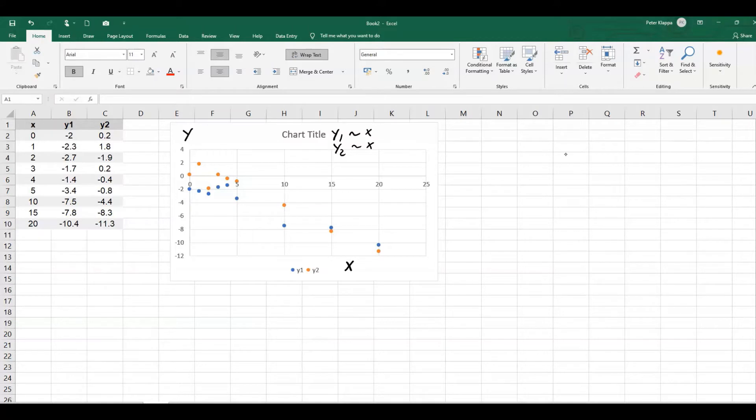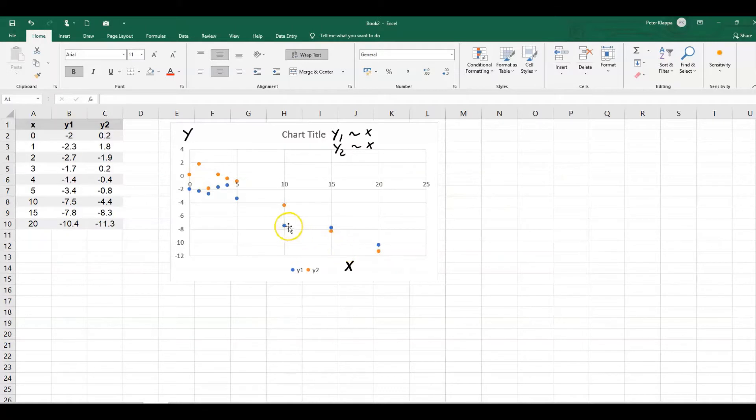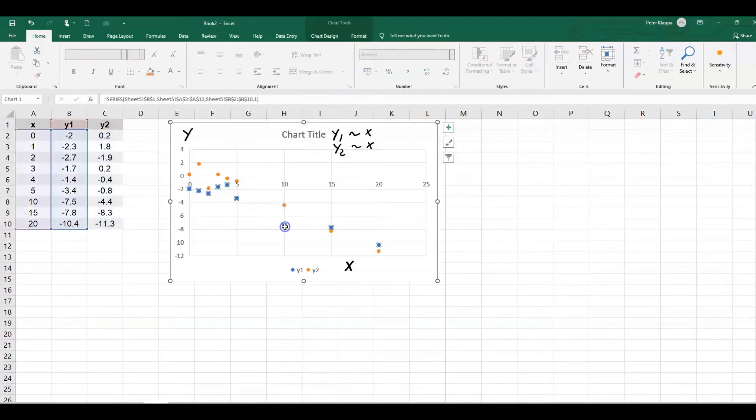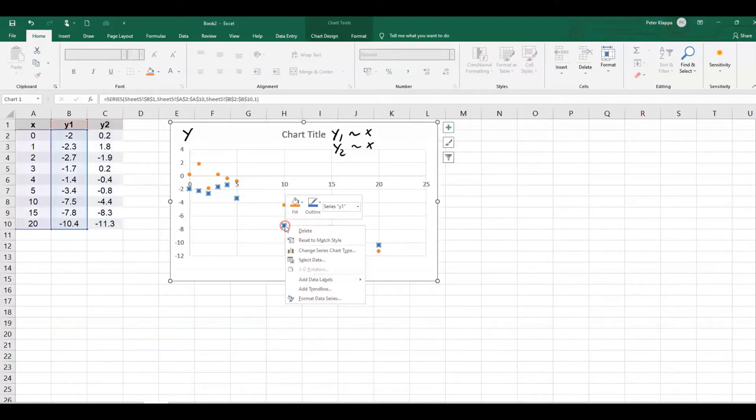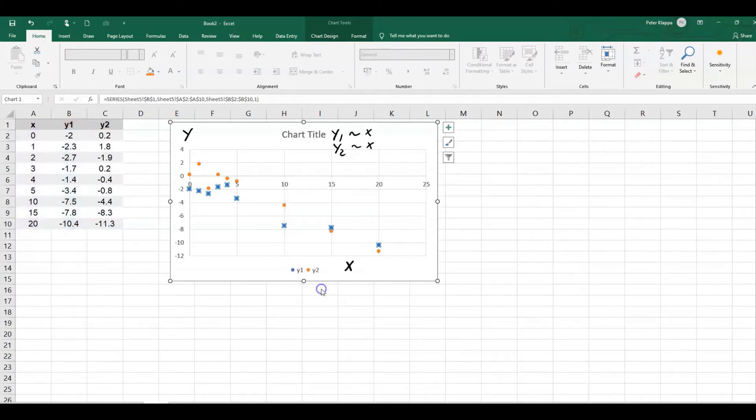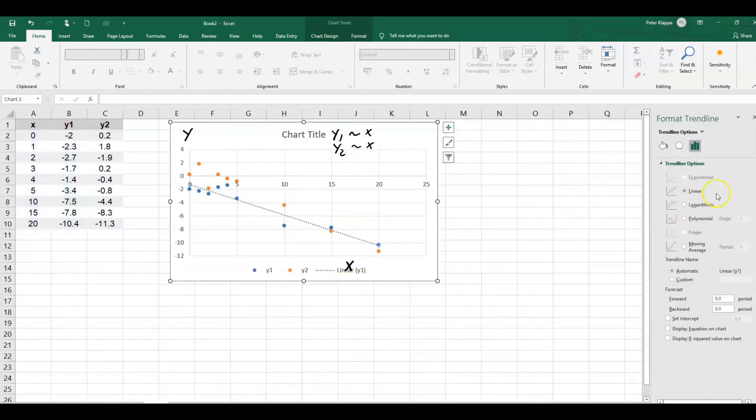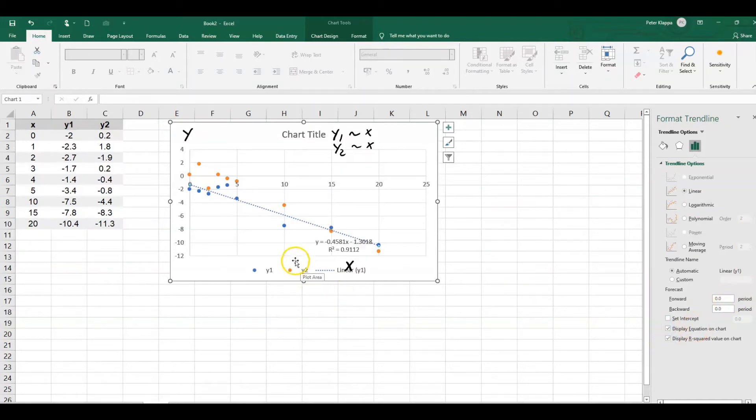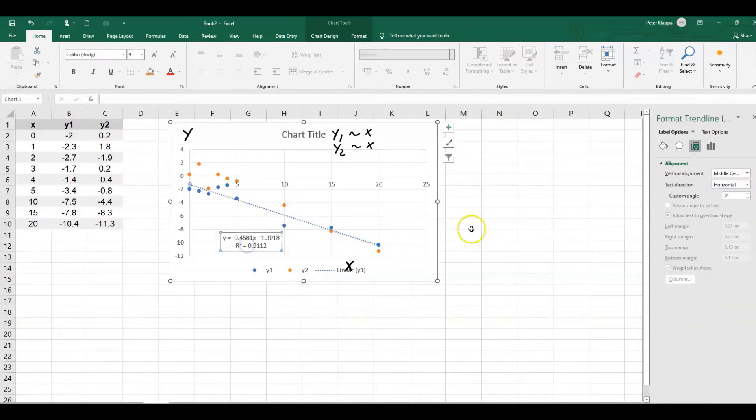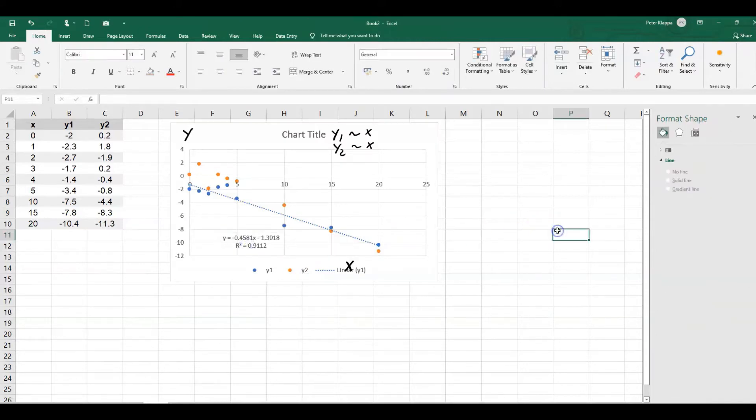Of course, we can put in some trend lines. We see that there is probably a negative correlation going on. So for the blue ones, I just pick one. The blue one is y1. Right mouse click on it and add the trend line. Again, I want to see the r-square value and the equation on the chart. So that would be here for the y1, the equation that is the trend line.